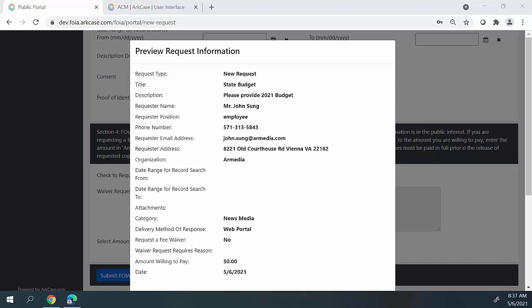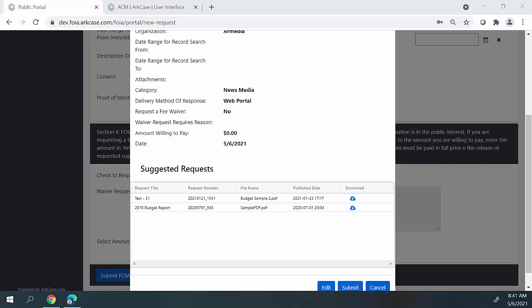Once the requester hits the submit FOIA request button, a preview request information dialog box appears. This allows the requester to validate all of the information they entered on the form. Arcase also supports a deduplication process within the application. The application will integrate the information on the request form and bring back search hits to the requester to see if that information satisfies the request. Requesters can download the documents and review that content, and if it satisfies their request, they can simply cancel the FOIA request. In the event the FOIA request is not satisfied by any searches found during deduplication, the requester can submit the FOIA request to the organization by hitting the submit button.